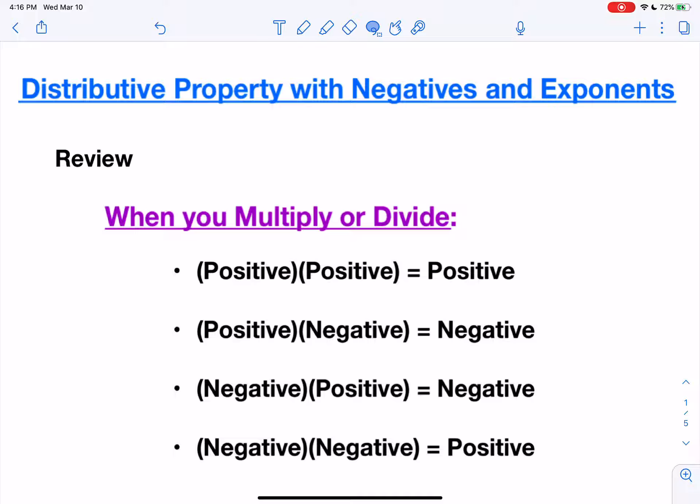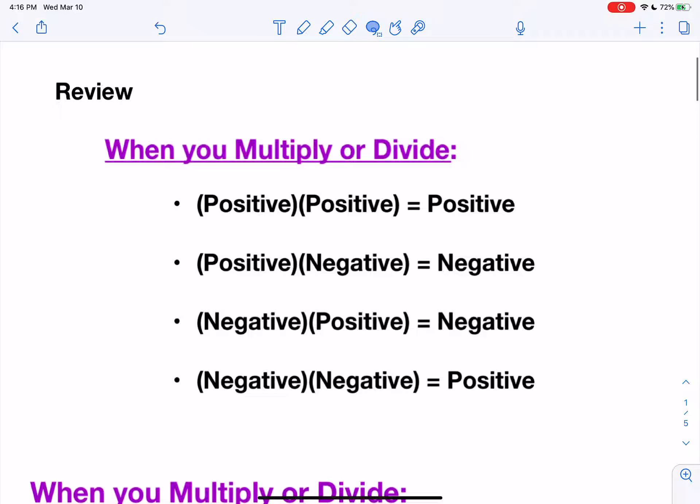Before we can jump into the distributive property, we need to review how to work with negatives and exponents. When you multiply or divide: a positive times a positive equals a positive, a positive times a negative is a negative, a negative times a positive is a negative, and two negatives make a positive.